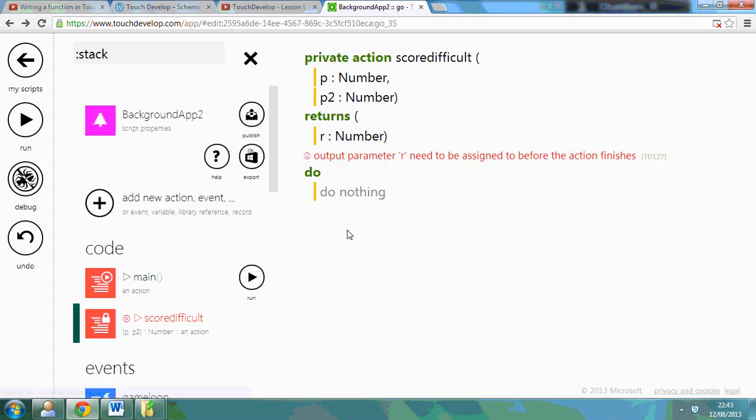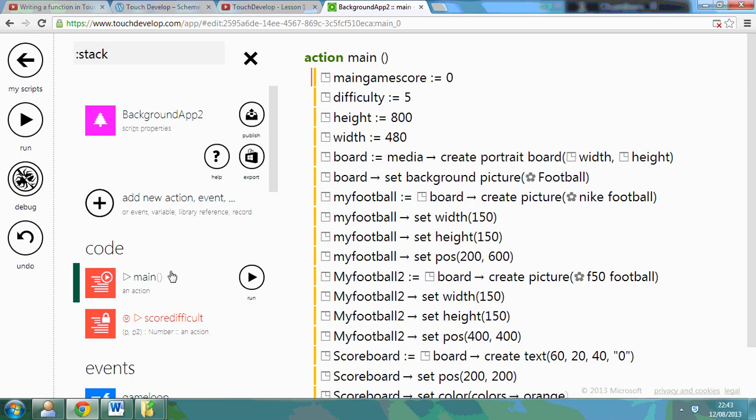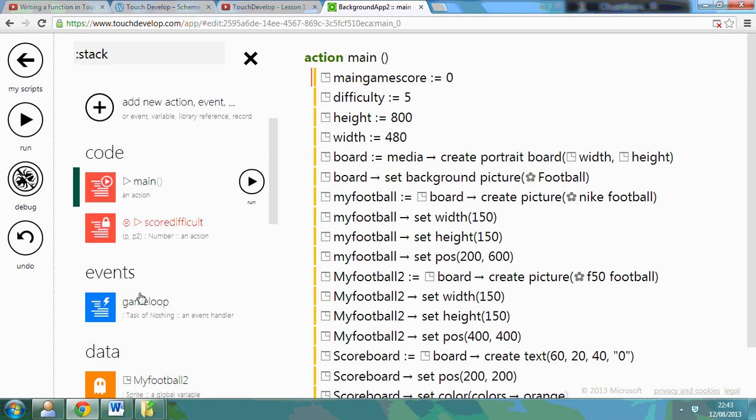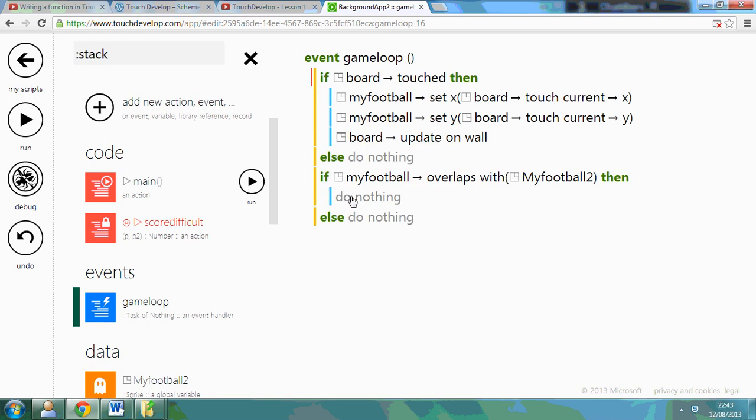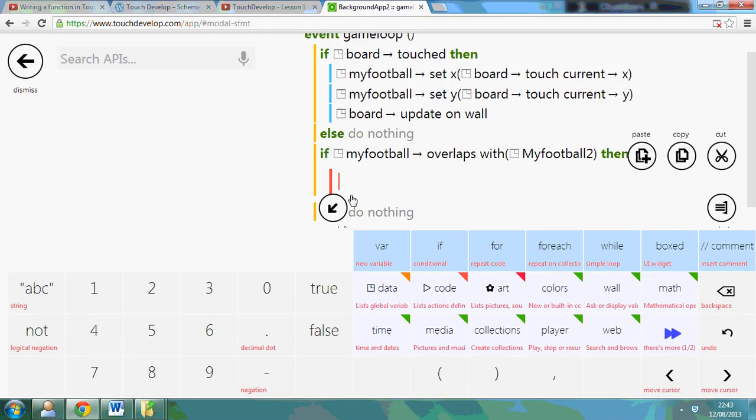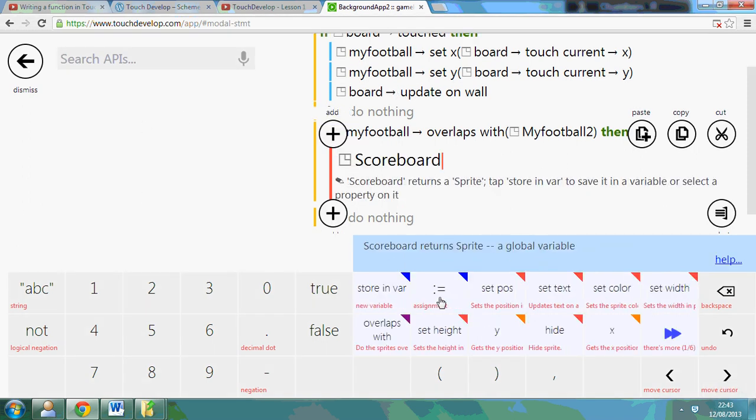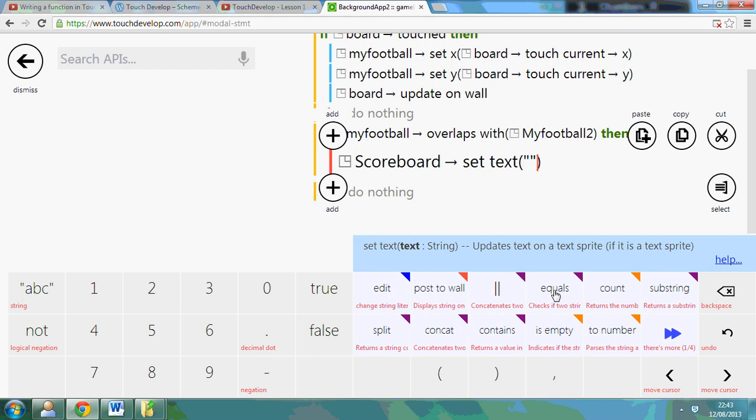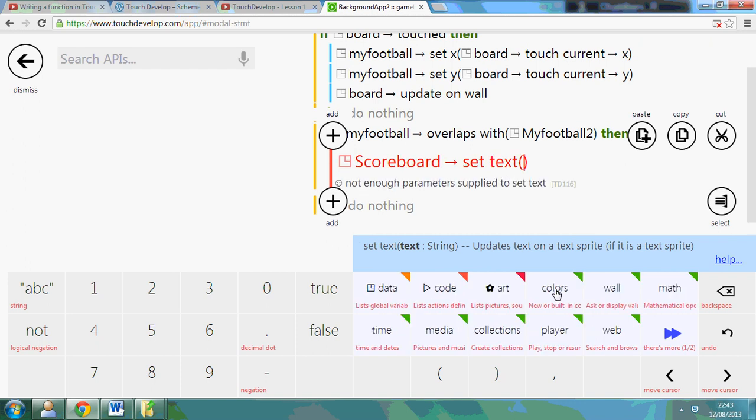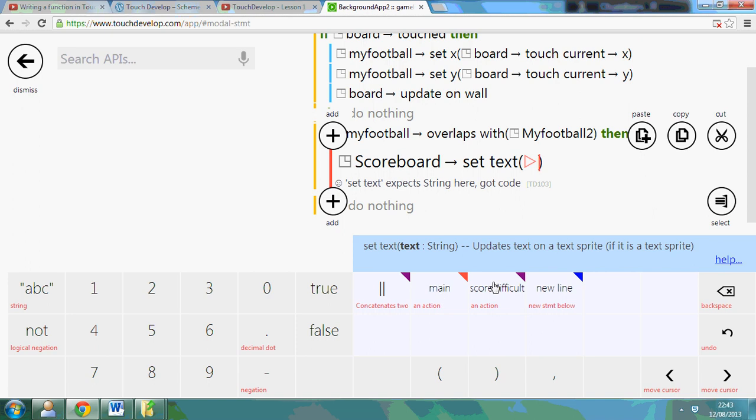So I haven't done anything yet but I'm going to go to the main loop. So every time it overlaps I want it to do this. So what I can do is I've already got the scoreboard. So I can do data scoreboard and I can set the text. But in that set text what I can do is use that code.